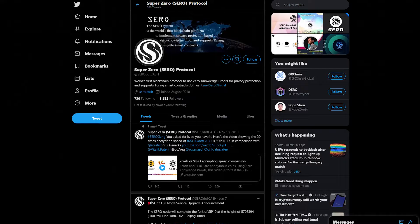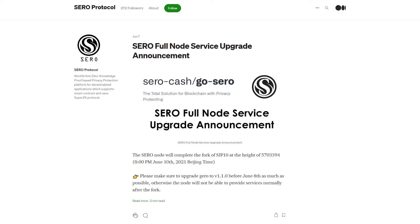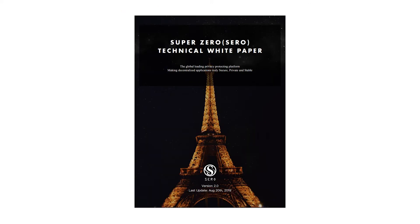Here's a little history. The SuperZero Protocol Twitter account was created in August of 2018. The Cero Medium blog went live with its first article on September 3rd of 2018. SuperZero Protocol also released white papers, with its V2 white paper released on August 20th, 2019.